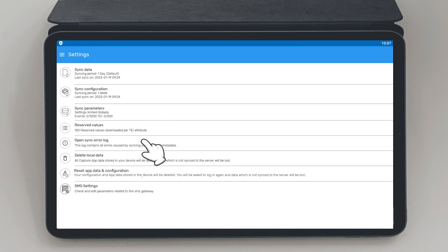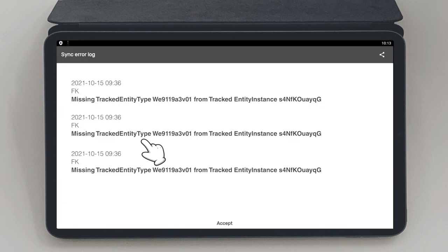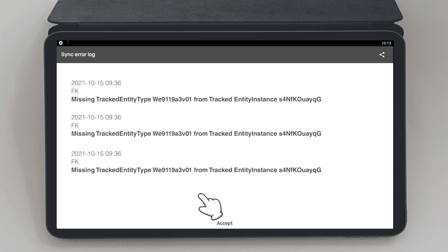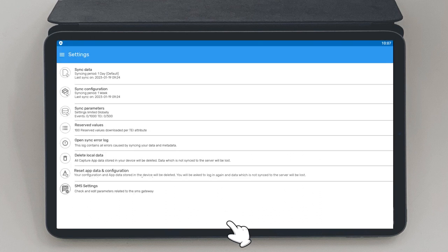Open Sync Error. In case you are having challenges in synchronizing, this is the option you can use to identify the error and correct it accordingly.